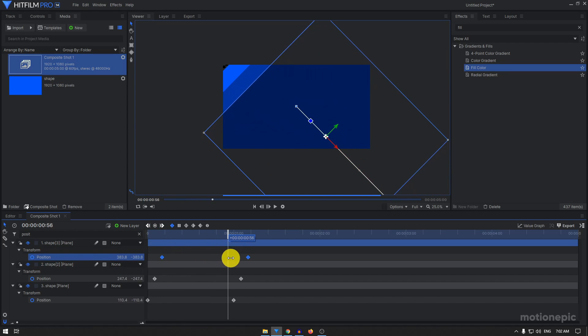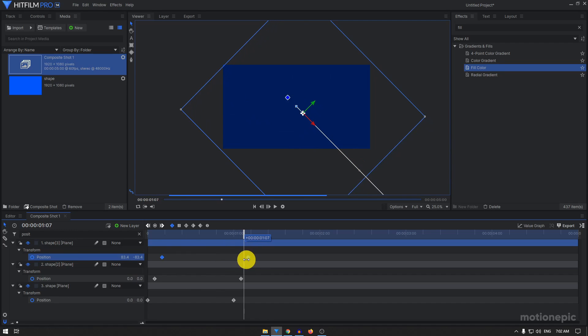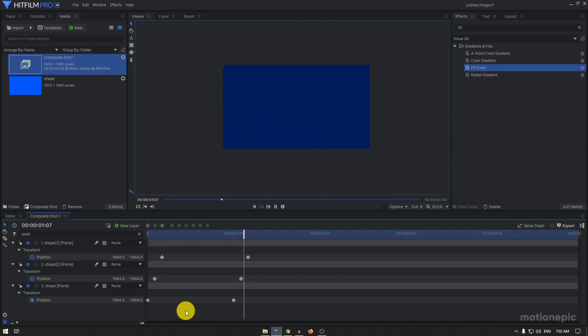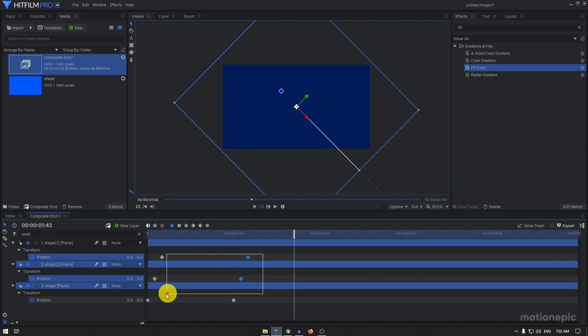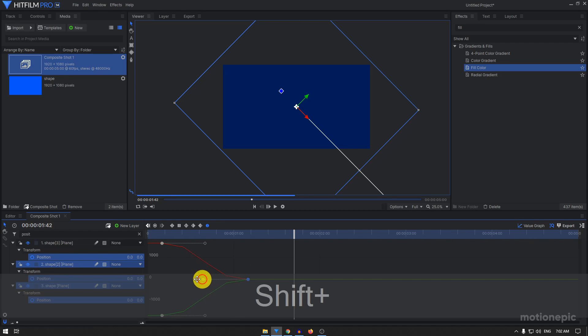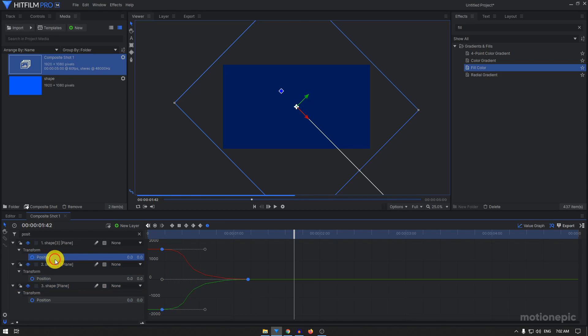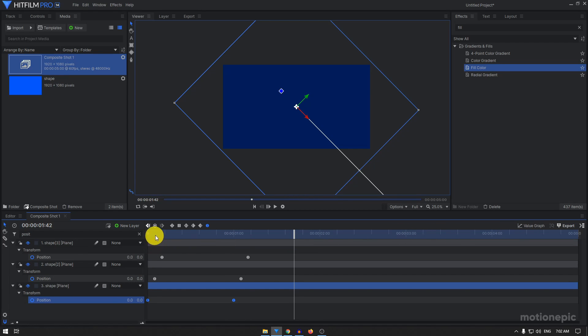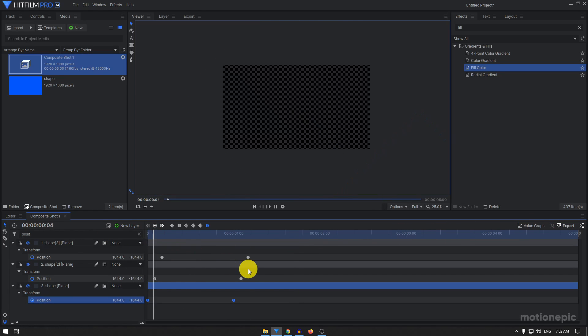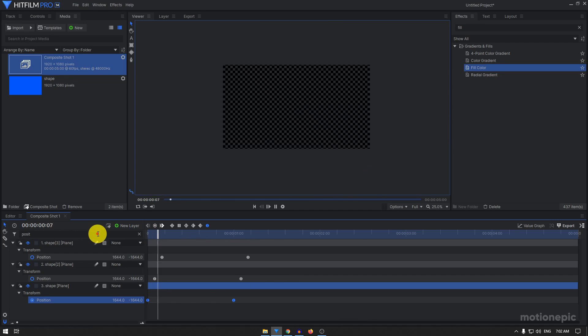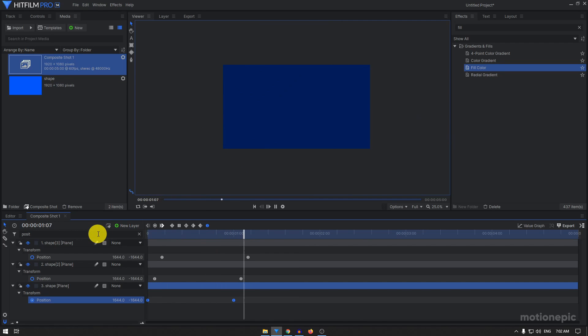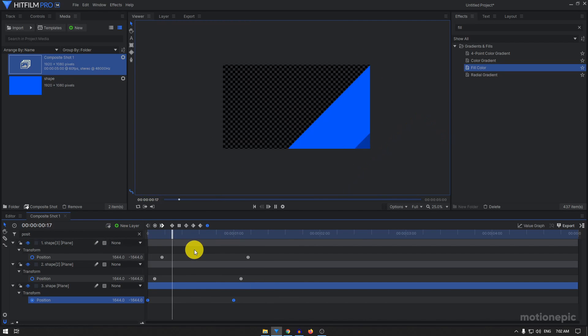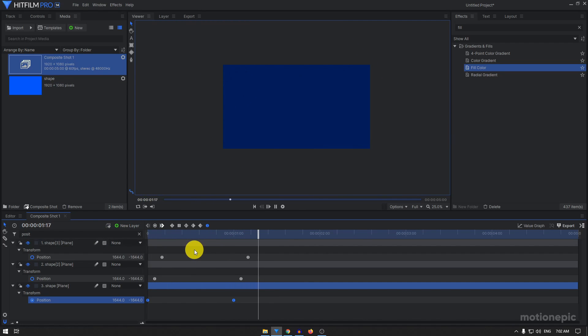I'm going to select all of these keyframes, convert them to manual bezier, go into value graph, hold the shift key and just drag this handle to the left. Make sure you do this with all the position keyframes. Let's play this again and now we have a different kind of animation altogether.